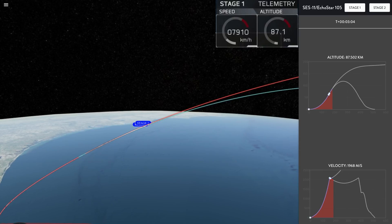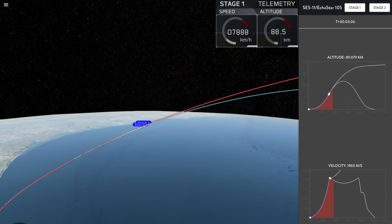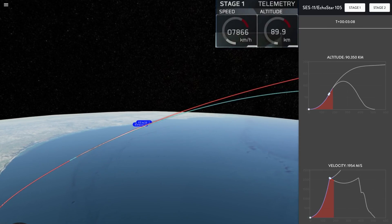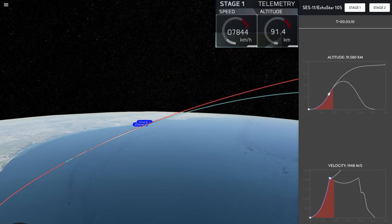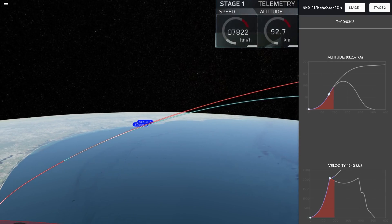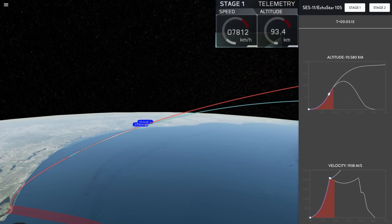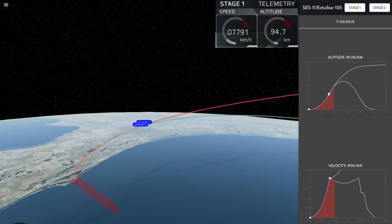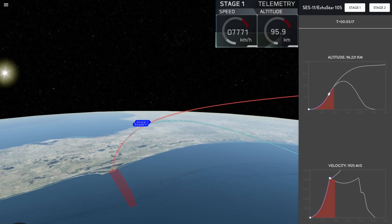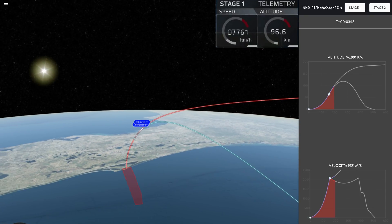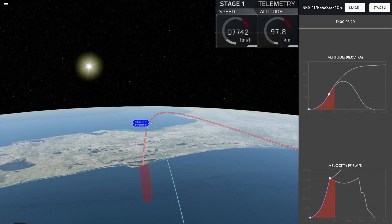For those of you just joining us, on the left-hand side, you can see the first stage of the Falcon 9 rocket, currently expanding its grid fins, getting ready for its descent back down through the atmosphere. And on the right-hand side of your screen, you can see the engine nozzle of the Merlin vacuum engine on the second stage.